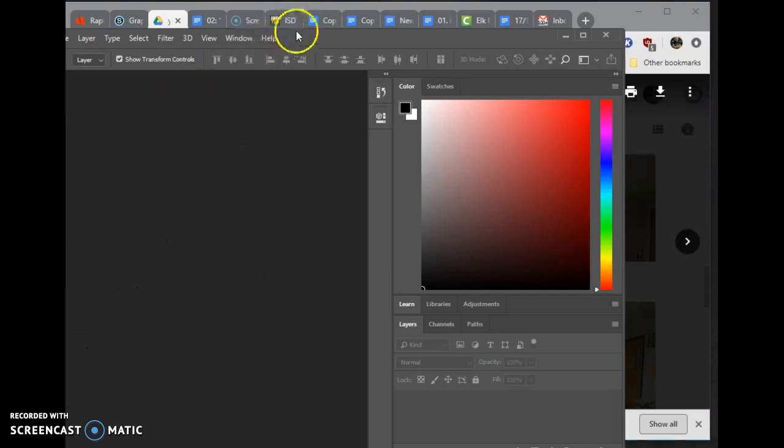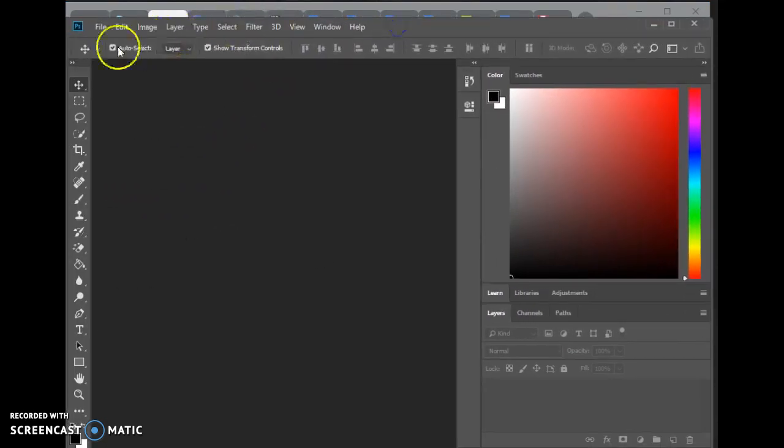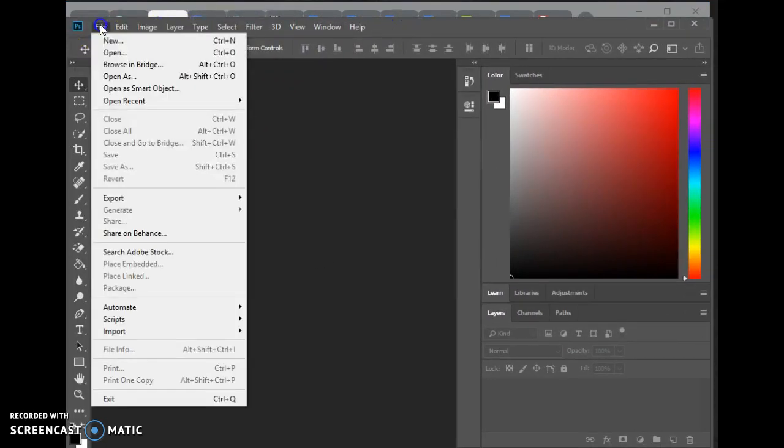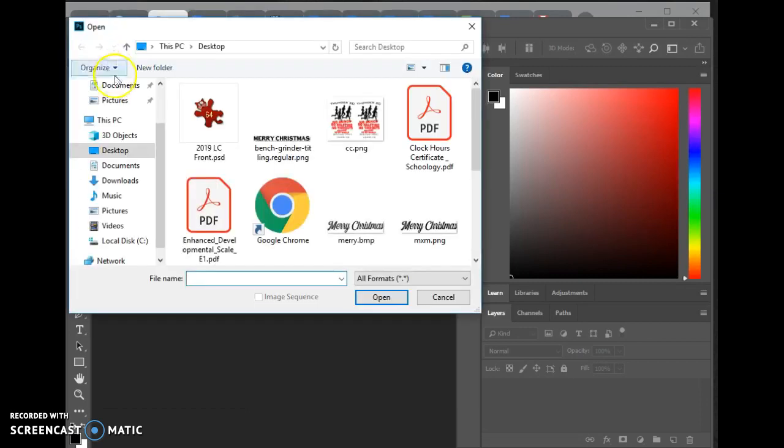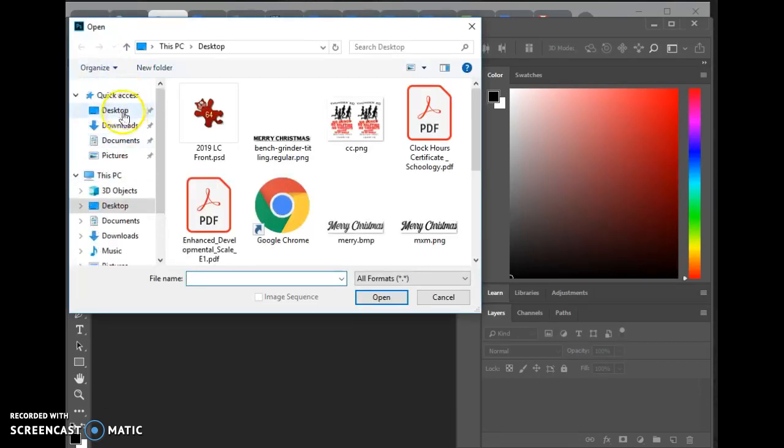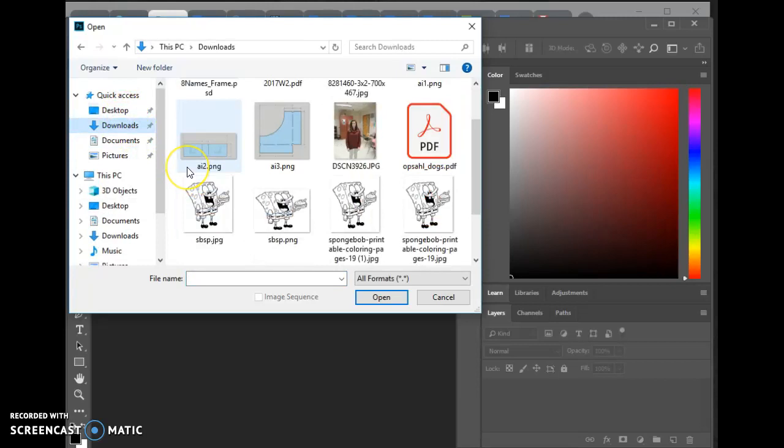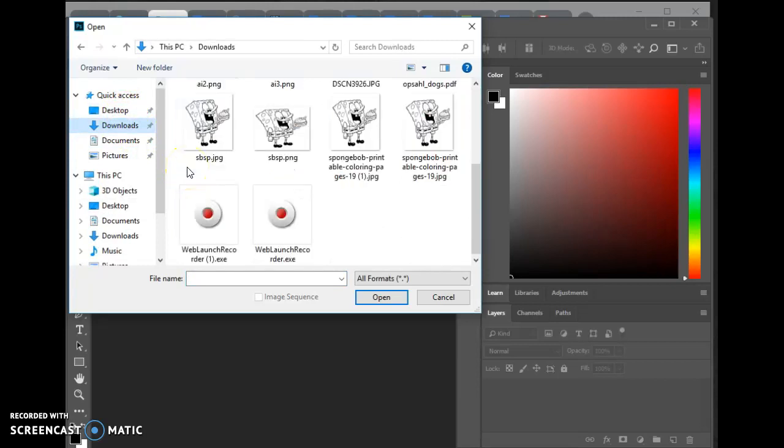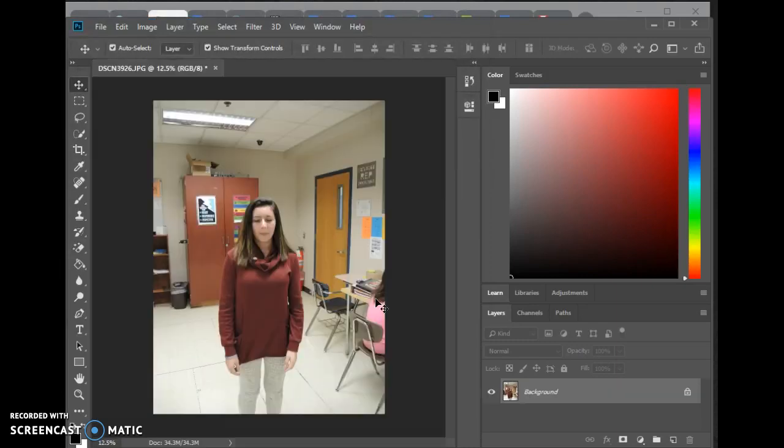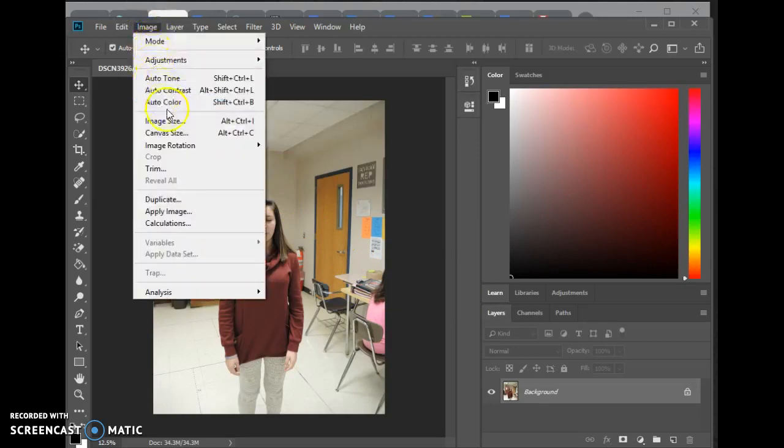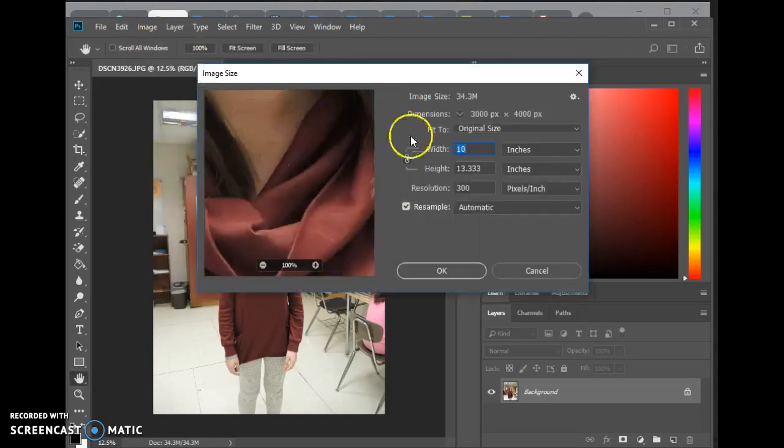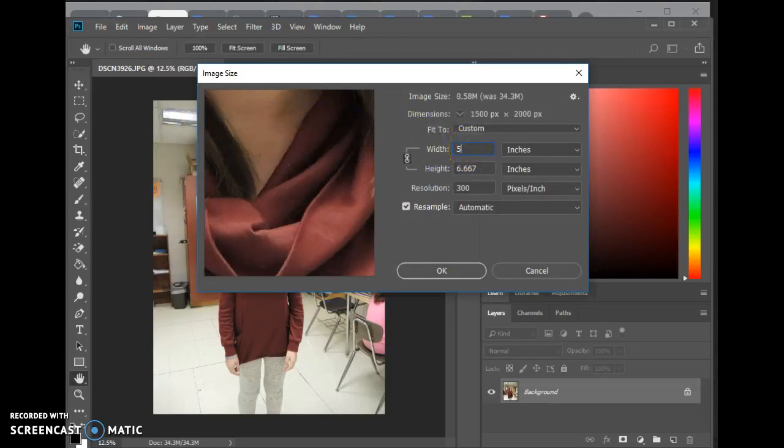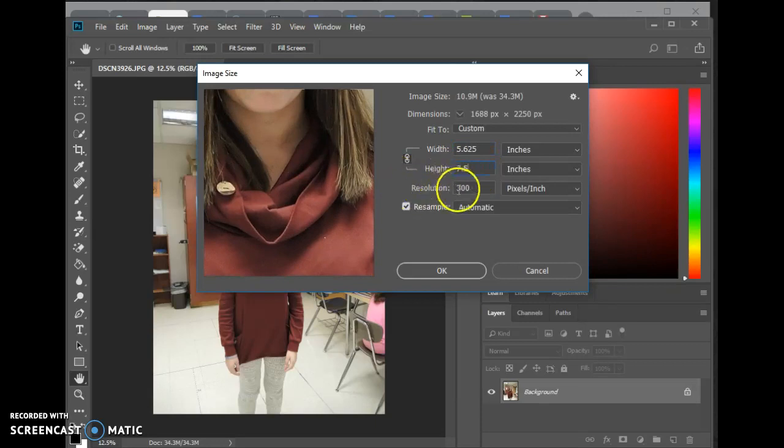So on Photoshop, it says open and resize. File, open. Open from the downloads folder. There it is. Click on it. Open. That's one part. Part two says resize. So if you go to image, image size. And I'm going to go 5 inches wide, 7.5 tall, by 300. And then say okay.